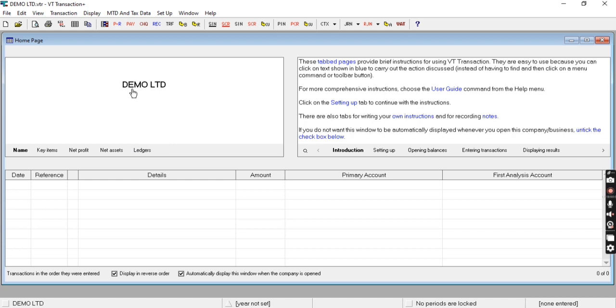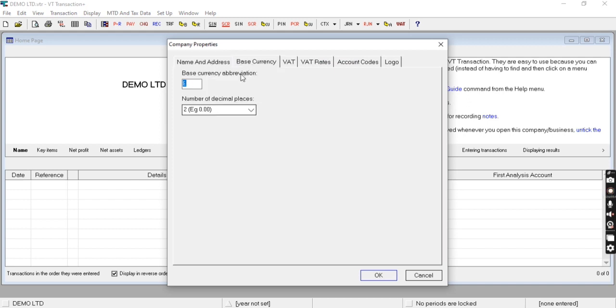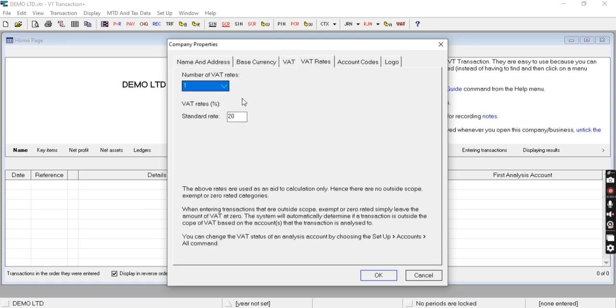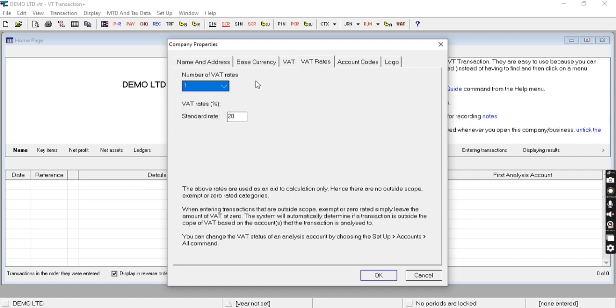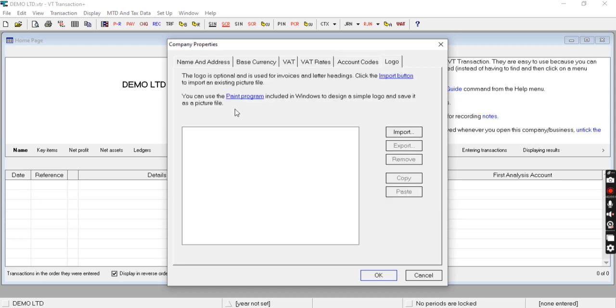Here we need to fill in basic details of the company like name, address, base currency, VAT number, and VAT rates. We can add multiple rates if required. After that, we can set accounting codes and import a logo from here.